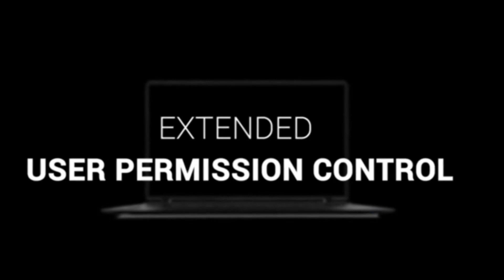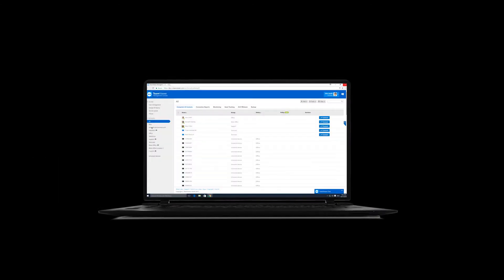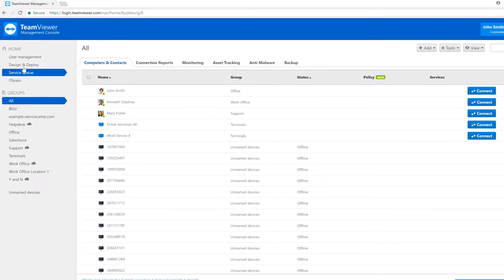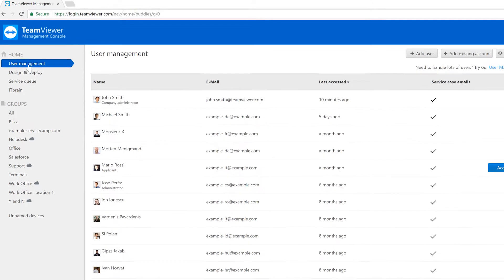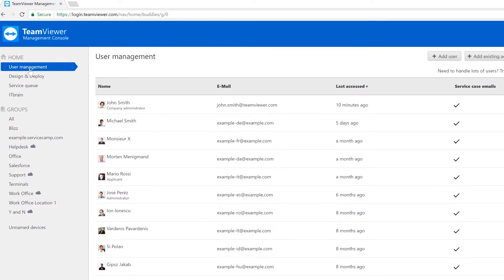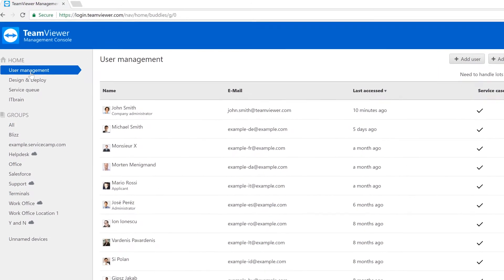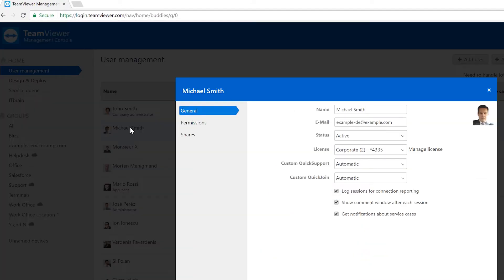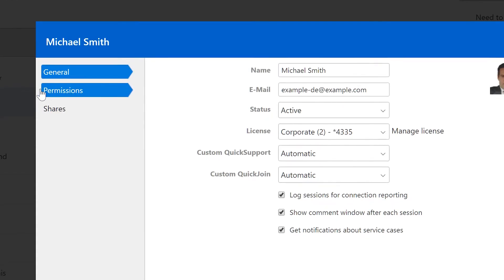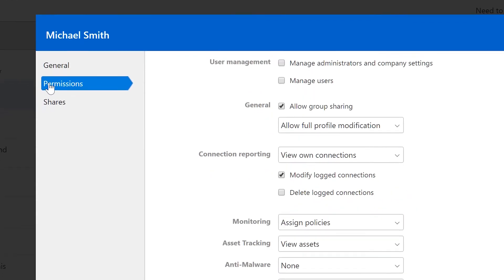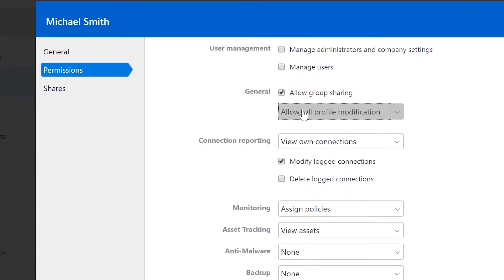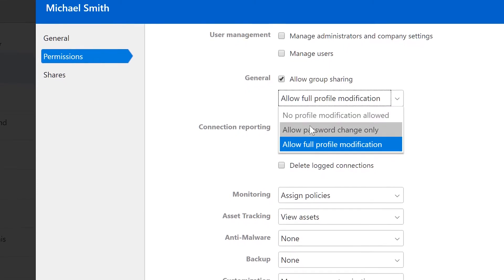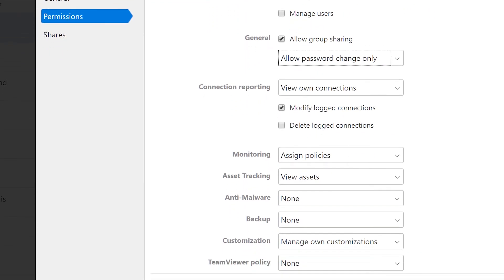Via the user management in the management console, you are now able to limit profile data editing privileges with the option to grant users just the permission to change their password. Choose 'Allow Password Change Only' in the drop-down menu in the permission tab and save your changes.